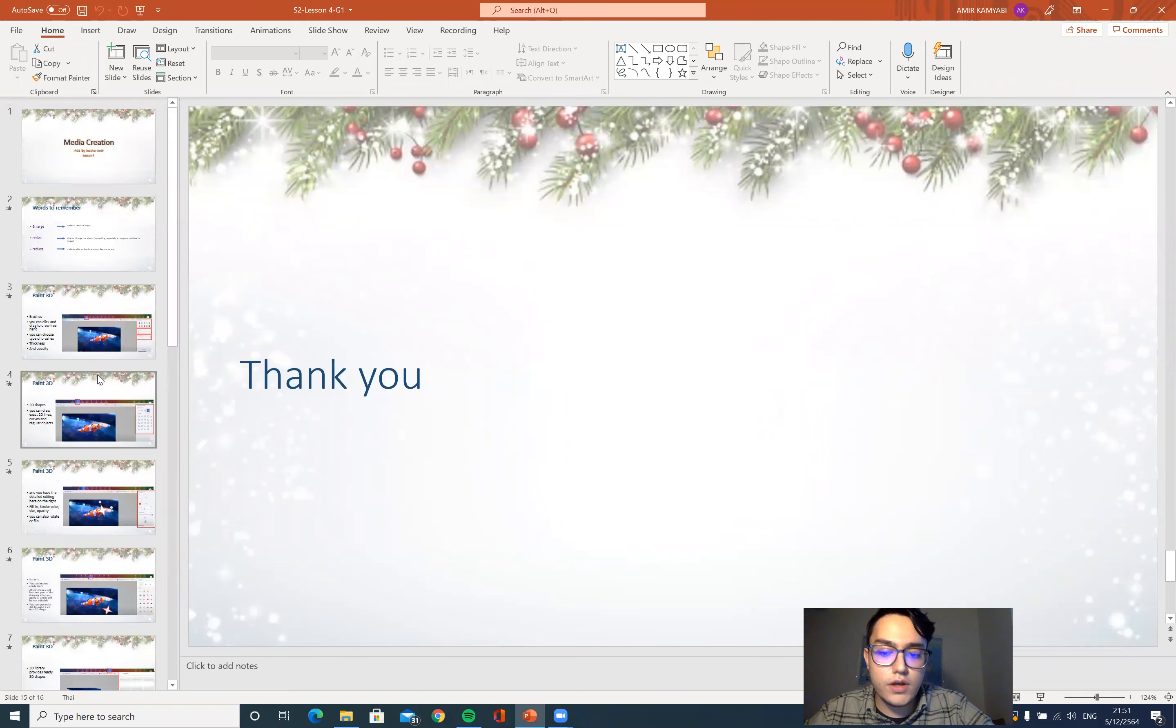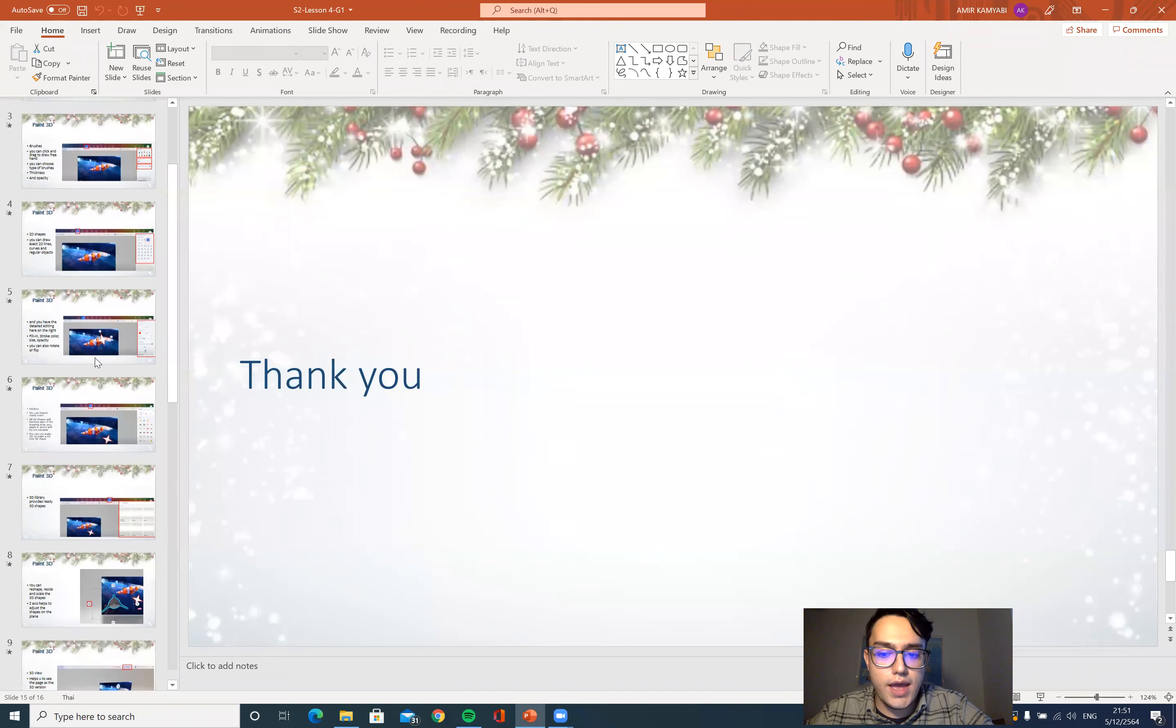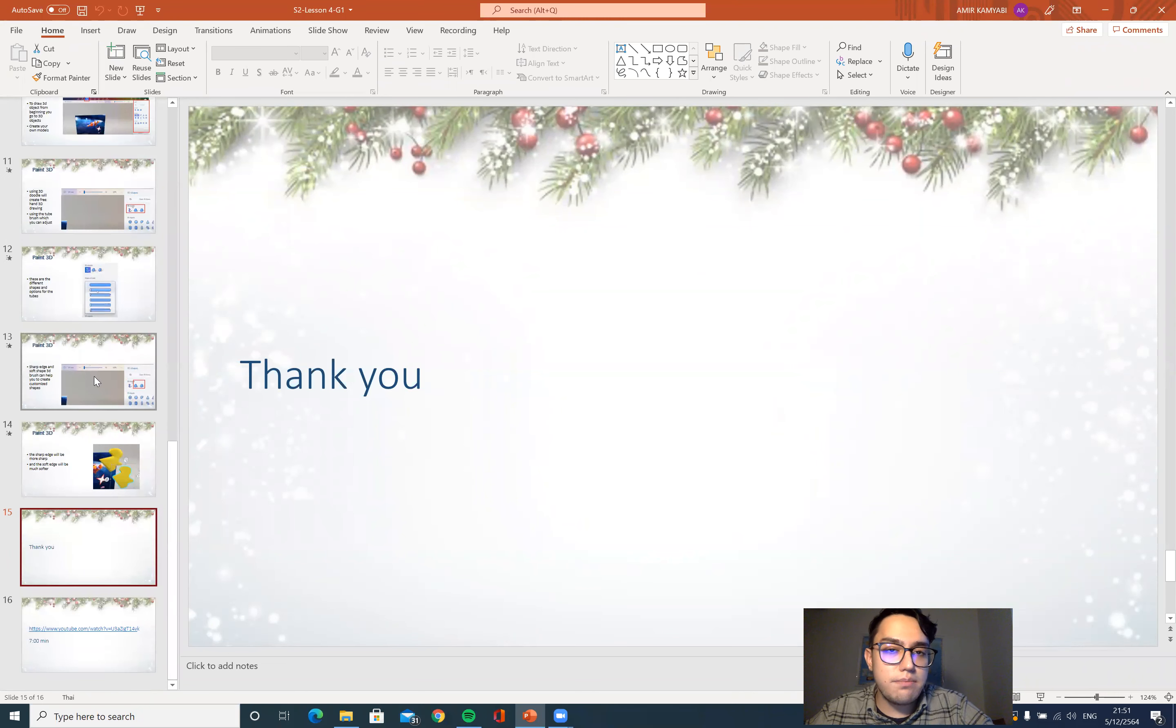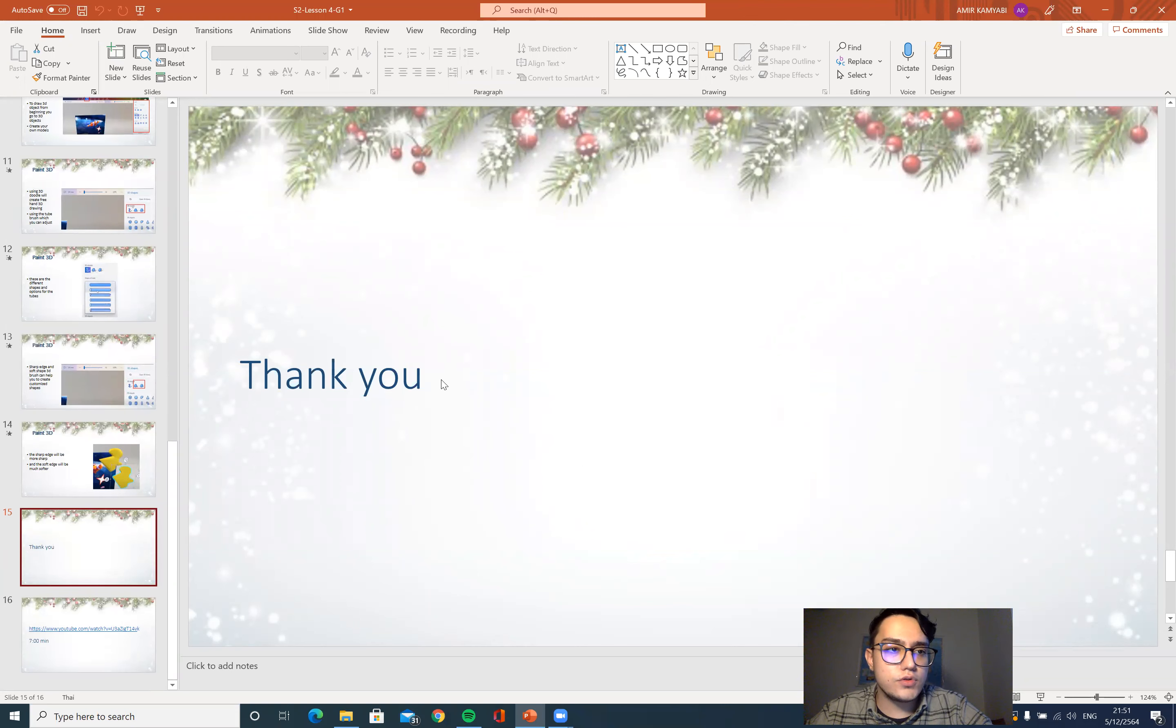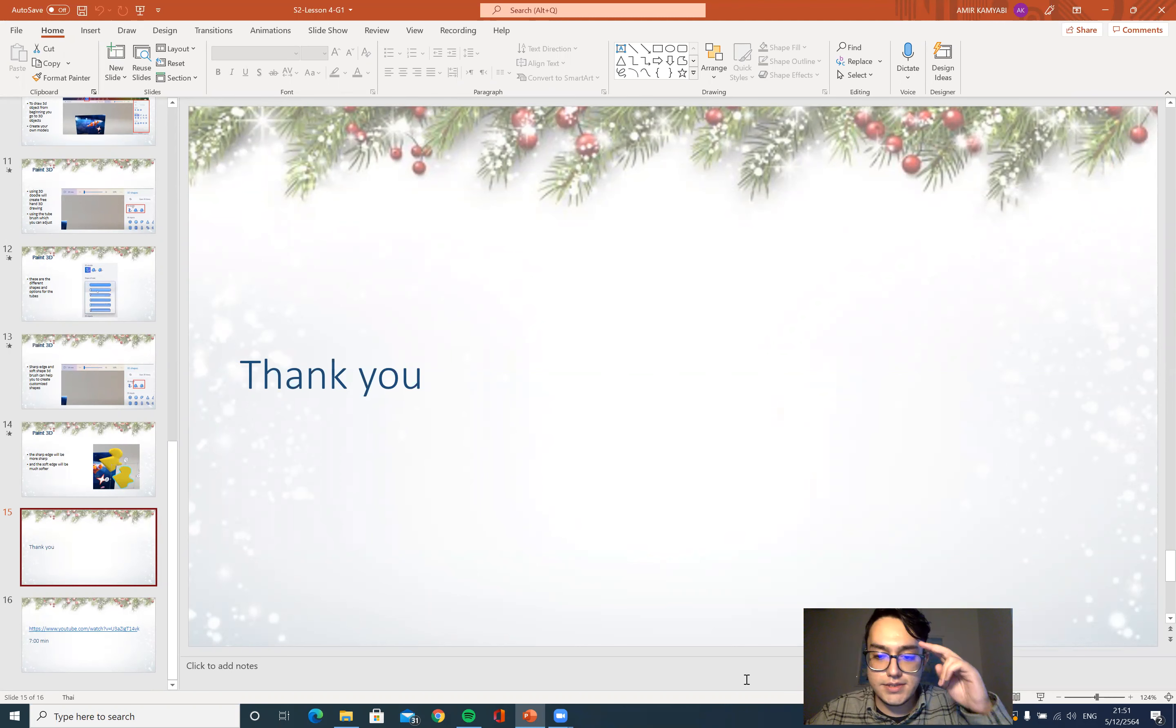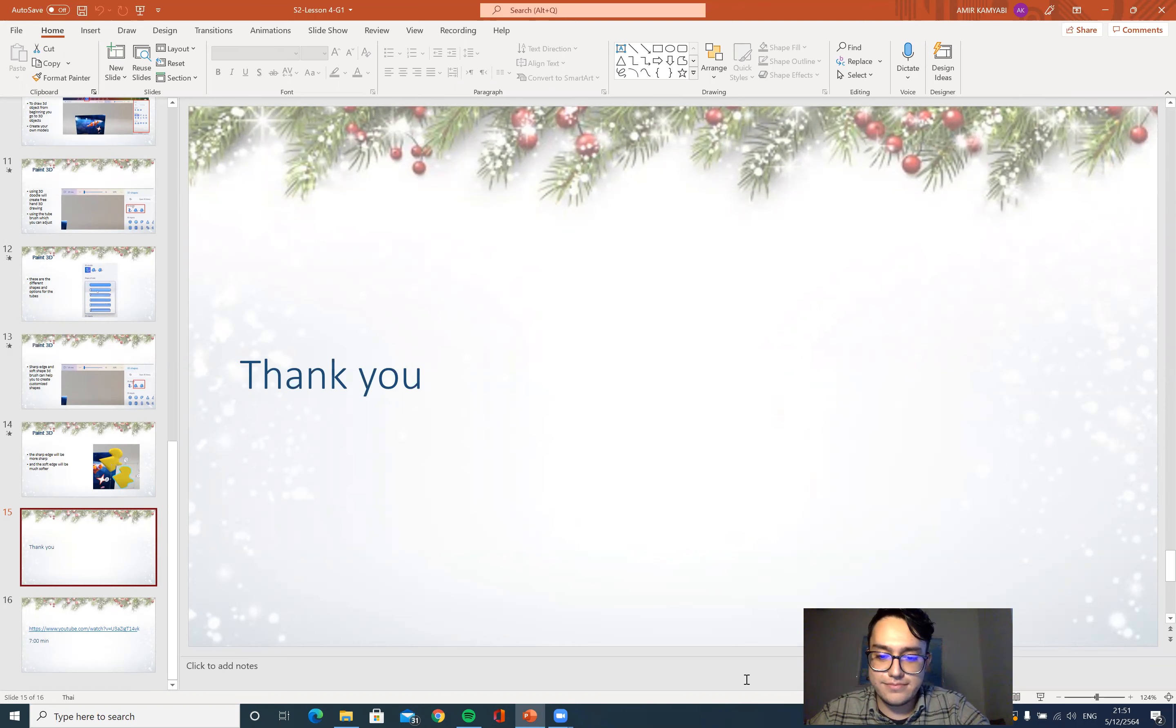All right, that's all for today, just an introduction on some of the functions that we have in Paint 3D for you to use. Thank you guys for joining and have a lovely weekend. Take care, see you next week, bye bye.